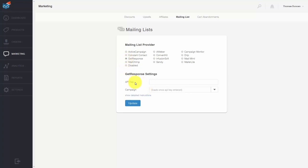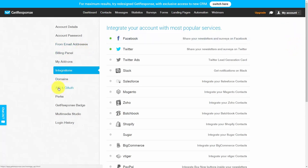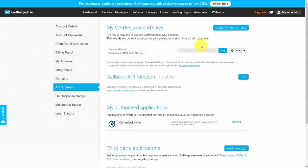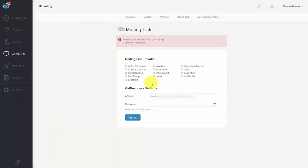GetResponse will require an API key. To get that, access your GetResponse account, go to the integrations tab, then go to the my account tab in the upper right, and then go to the link that says API and OAuth. The API key will be visible — click copy and that will put the key into your clipboard. Then place that key inside of the settings dialog box in SendOwl.